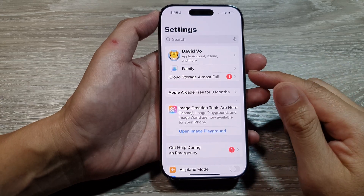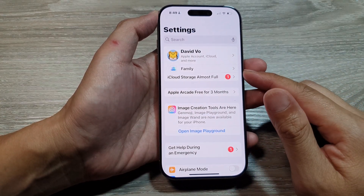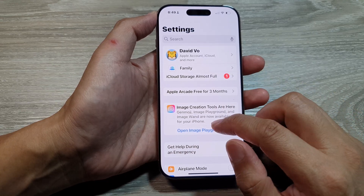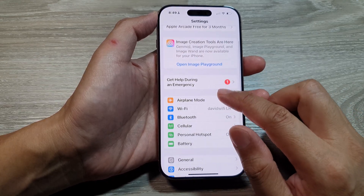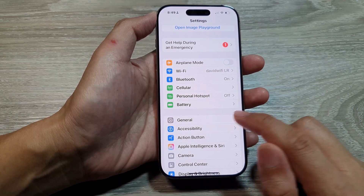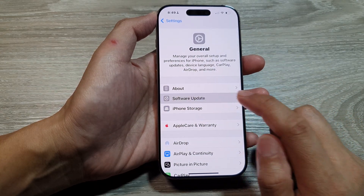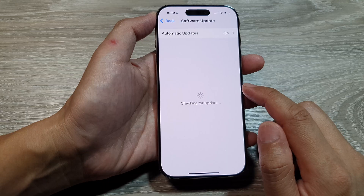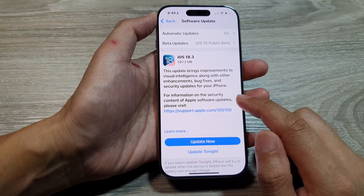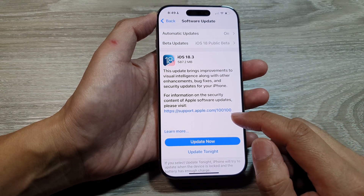Another thing you can do is make sure your iOS is up to date with the latest software. From Settings, go into General, then tap on Software Update, and make sure you have updated your software to the latest version.